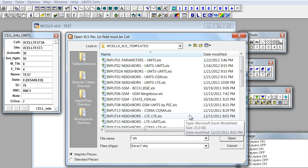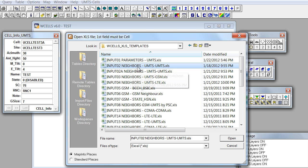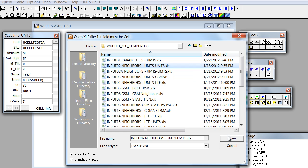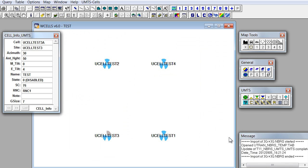From the template directory we'll choose this file which is prepared already according to the specified format. We'll click on open and the process of importing is already done.